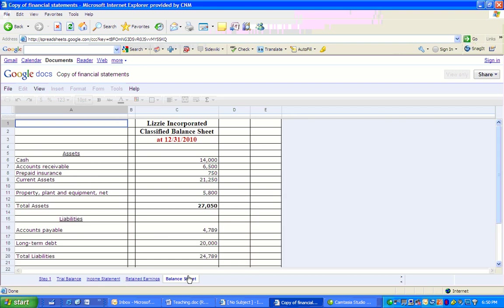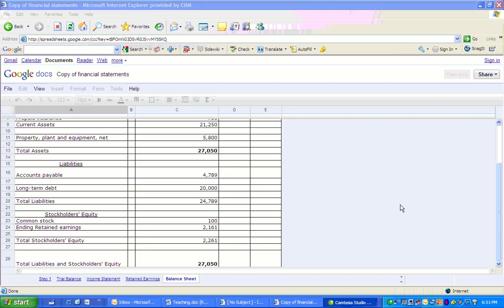Starting with, let's take a look at the heading. This is Lizzie Inc., the classified balance sheet at December 31, 2010. We've got it broken out between assets, liabilities, and owner's equity. Here's the retained earnings section. That came from the statement of retained earnings, $2,161.